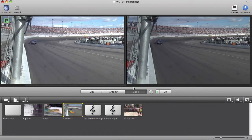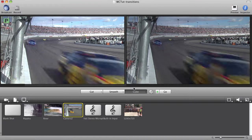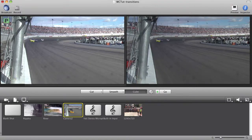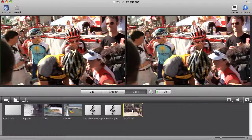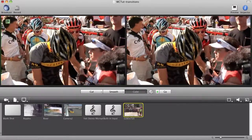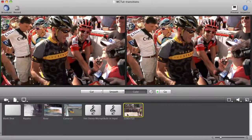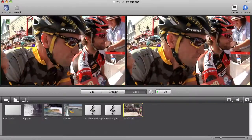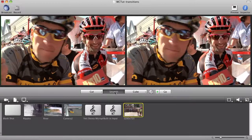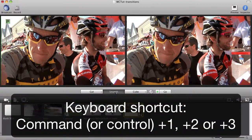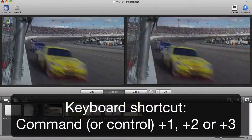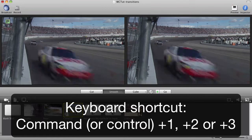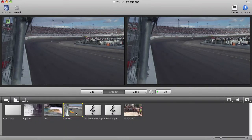In this example I have Cube selected. When I transition between camera one and camera two you'll see the cube transition from one image to the other. I can change this to Smooth by single clicking on the Smooth button or by using the keyboard shortcut. Now when I switch back to camera one my transition will be smooth from one image to the other.